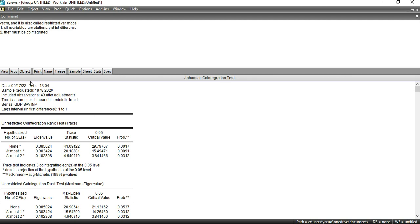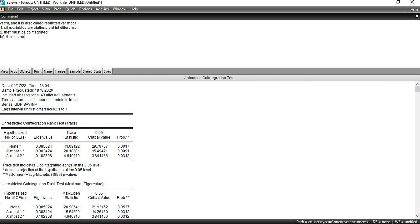If your probability value is less than 0.05, you reject the null hypothesis. The null hypothesis (H0) is that there is no long-run co-integration. The alternative hypothesis (H1) is that there is long-run co-integration. Since my p-value is less than 0.05, I reject the null hypothesis and accept the alternative hypothesis, meaning there is long-run co-integration.